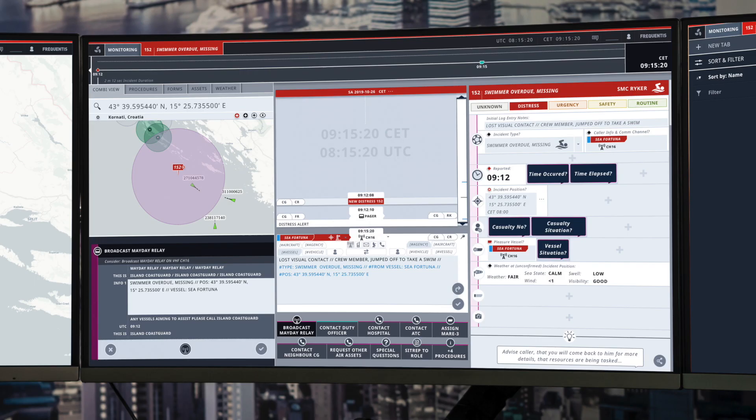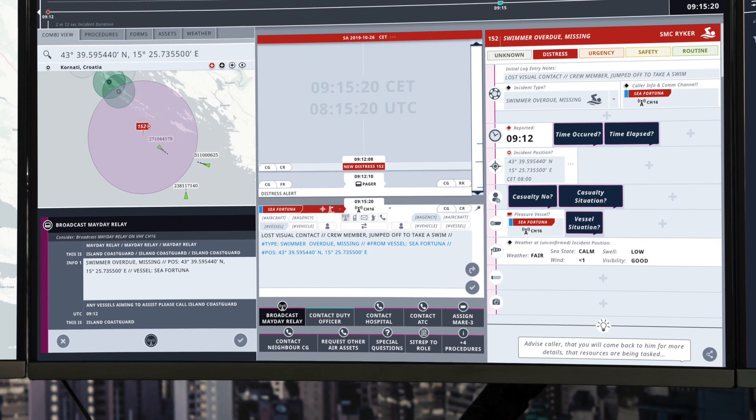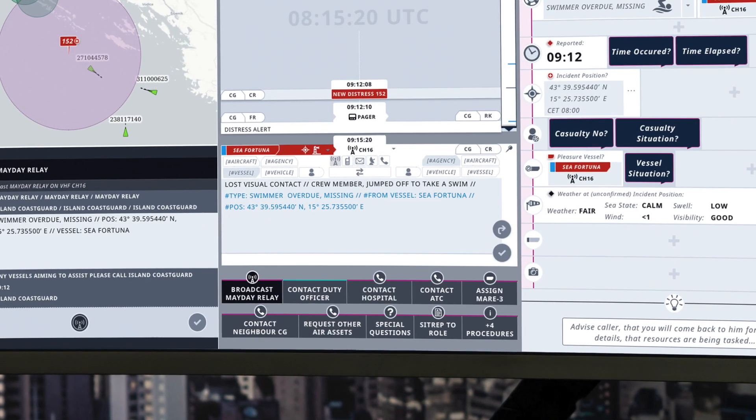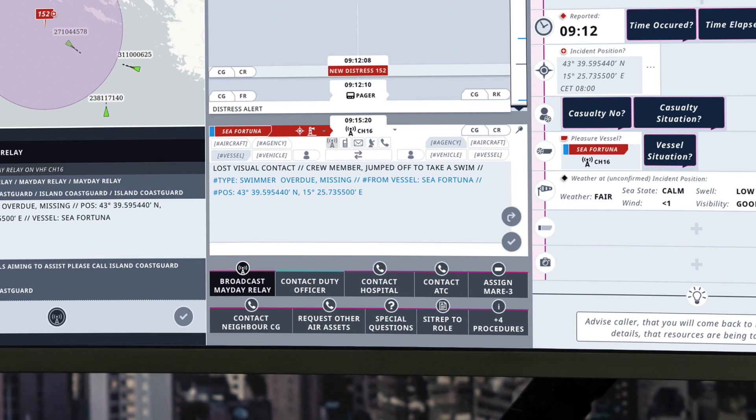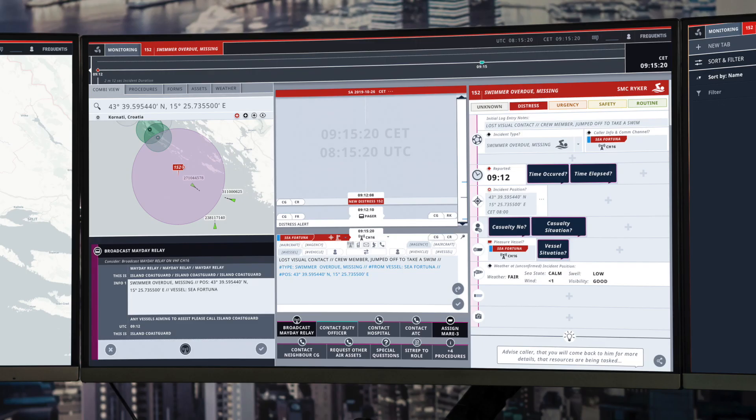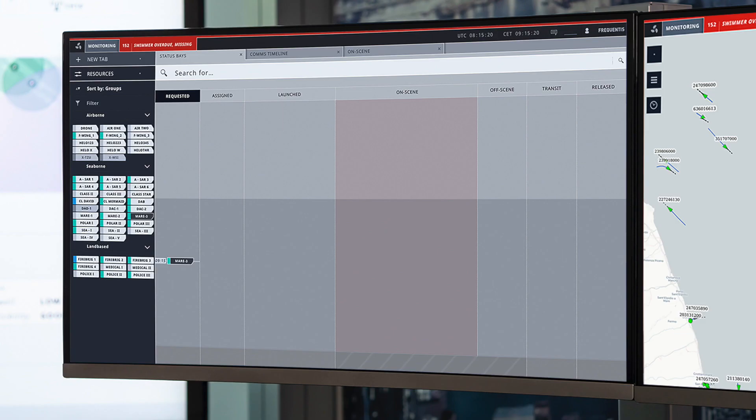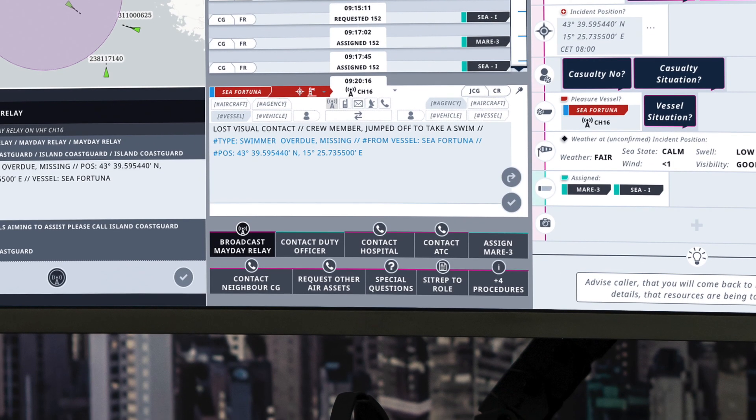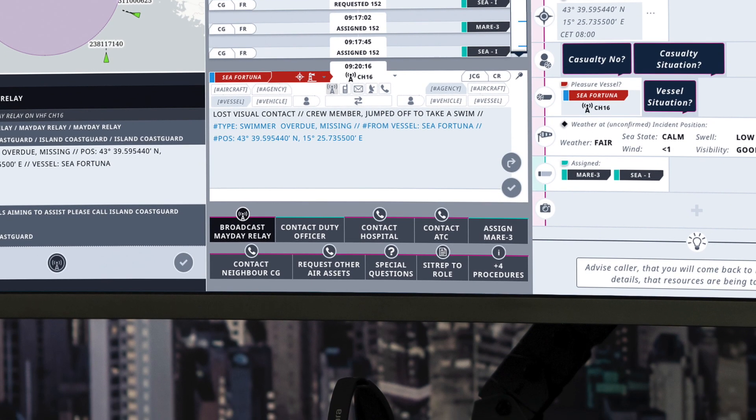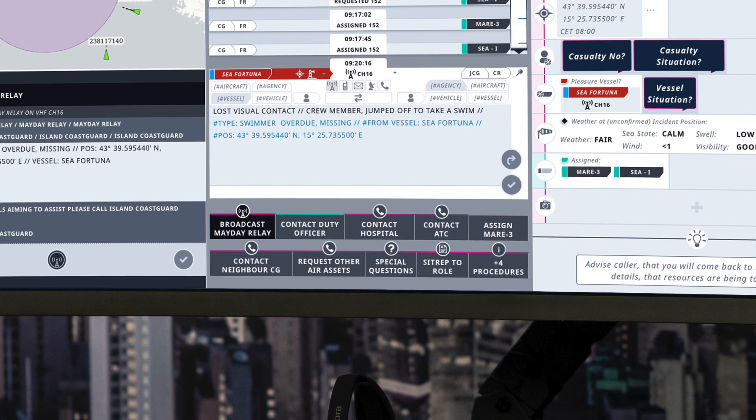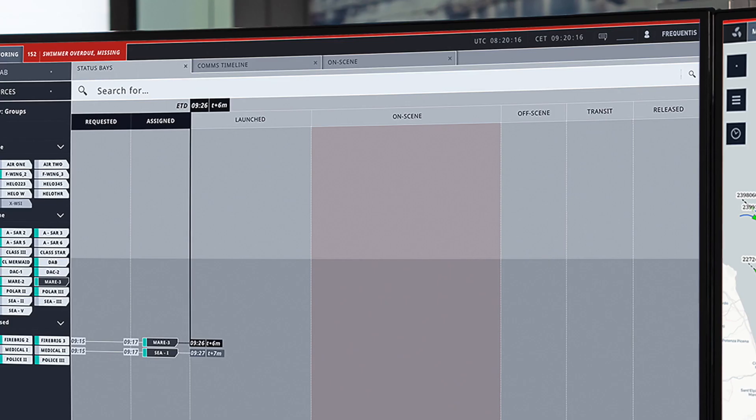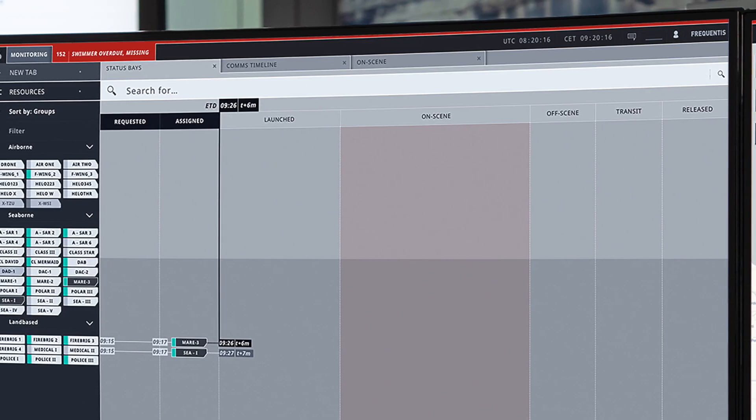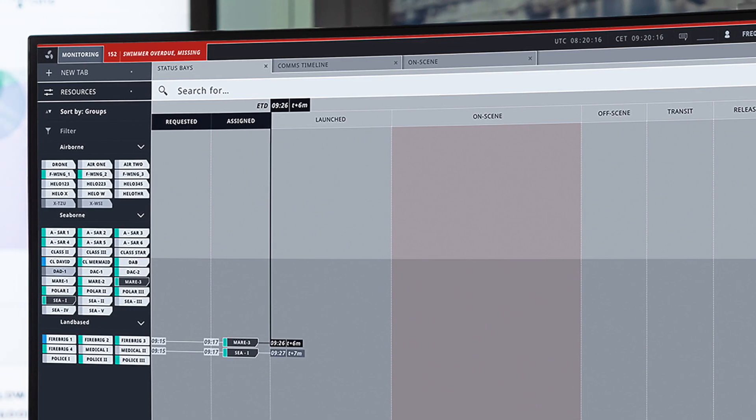The next thing that we can do is we can mobilize our resources. So for this incident we have a priority resource, a vessel called MAR3, and we can click on that and it's already then requested and displayed in our incident management module as well as in our resource overview in the requested column over here. The operator can assign additional resources in the same area and those will also be displayed in our resource overview here.